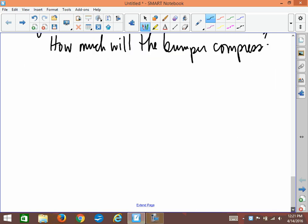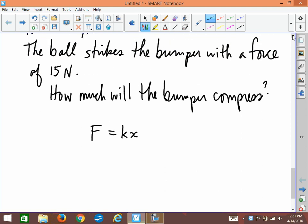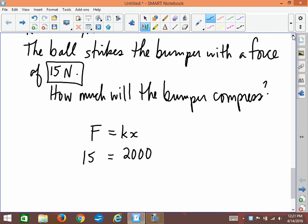Using F = kx, we substitute 15 newtons for the force applied to the spring — which will also be the restoring force pushing back on the ball, like Newton's equal and opposite reaction. k is 2,000 newtons per meter, and we're solving for x. So x = 15 divided by 2,000, which gives 0.0075 meters.